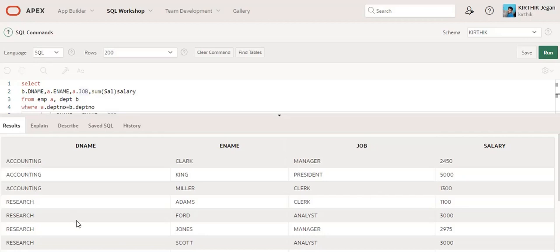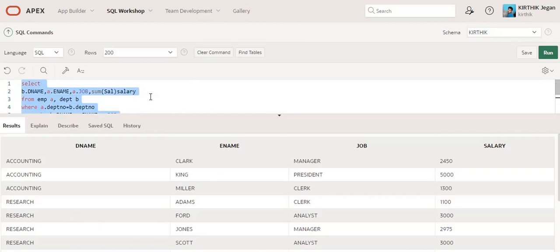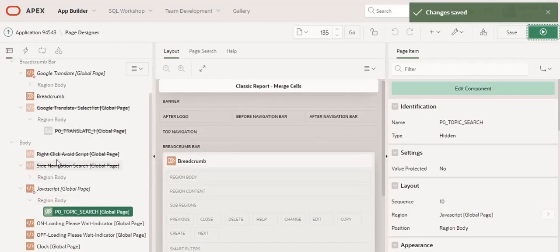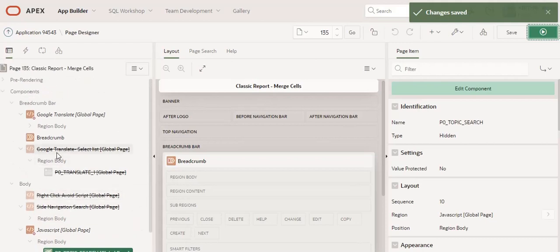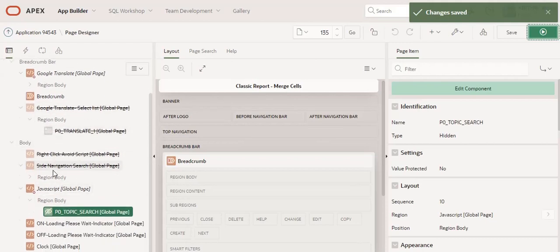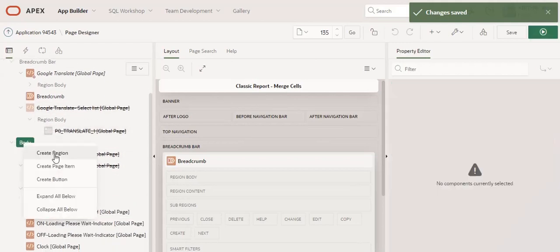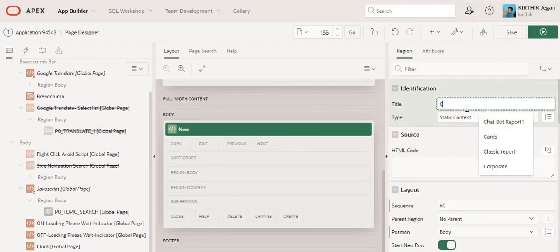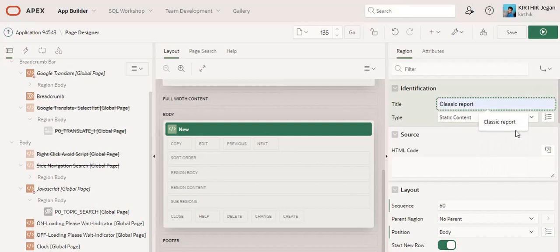I will show you that. Create region, classic report.